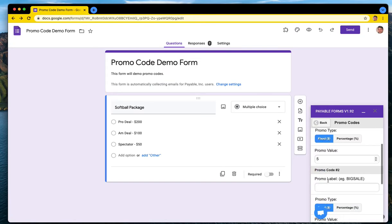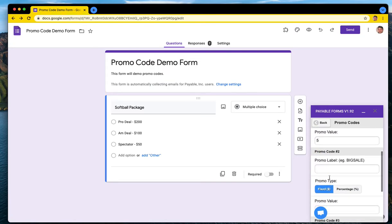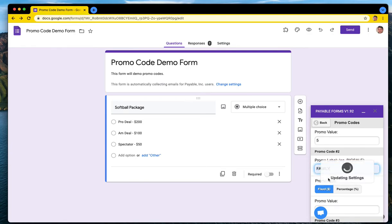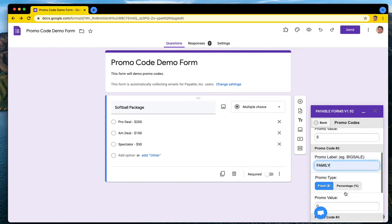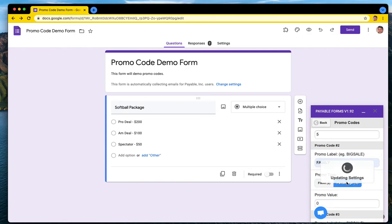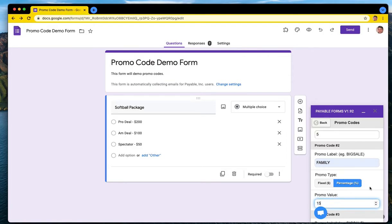Let's set up another one so we can have one called family and this one's gonna be a percentage and I'm gonna make this one be 15% off.